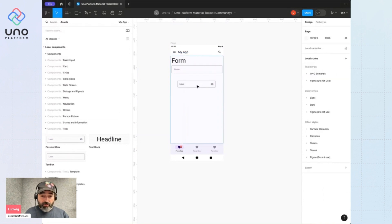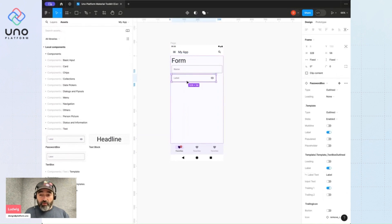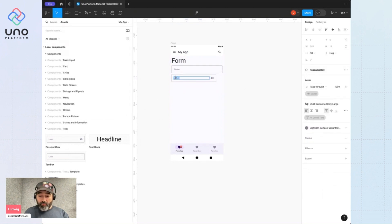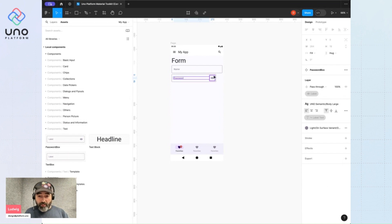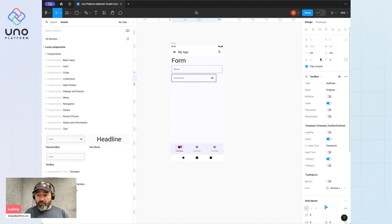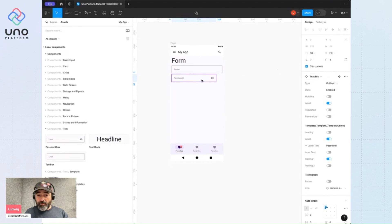I'll add a password box and I'll say password, and again I want it to fill the container.